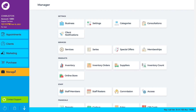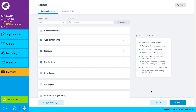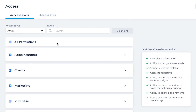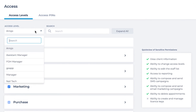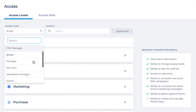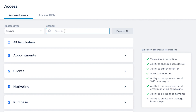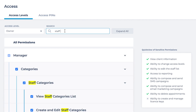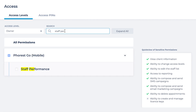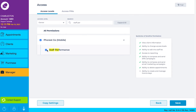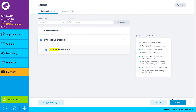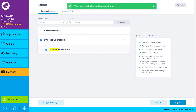The next step is to head over to Access and use the Access Level drop-down to let your team monitor their staff performance. You can either type out Staff Performance or click into the Forrest Go mobile category to tick the checkbox. Don't forget to click Save before moving on.